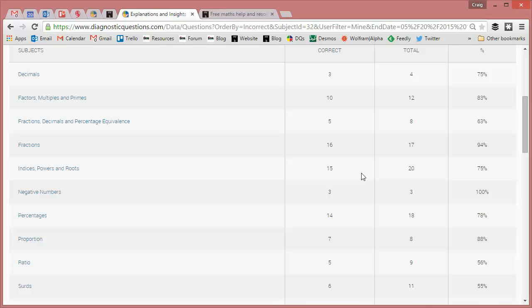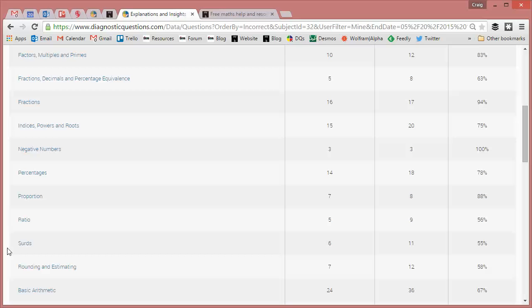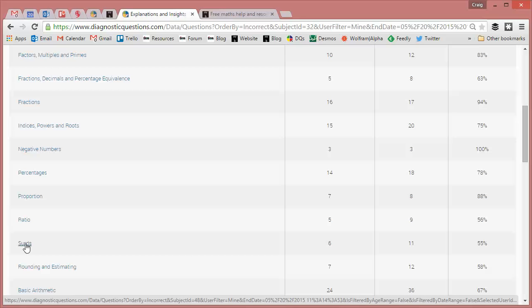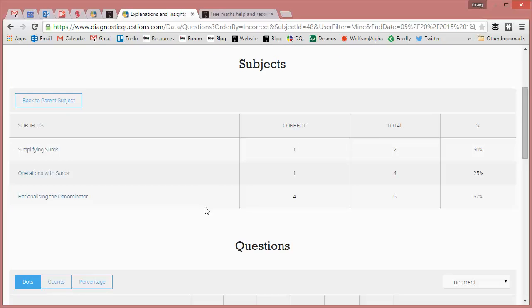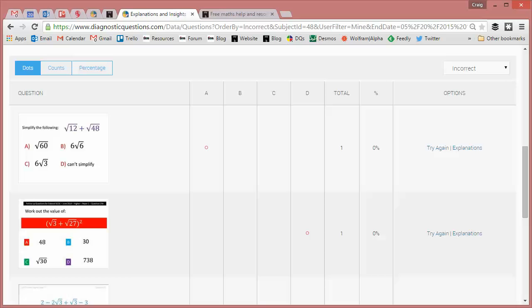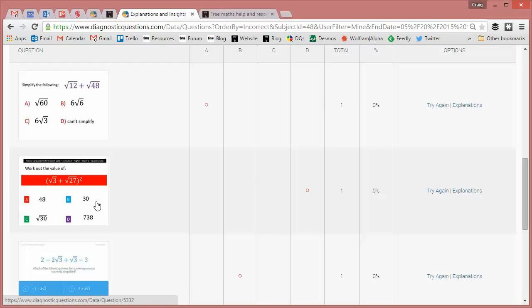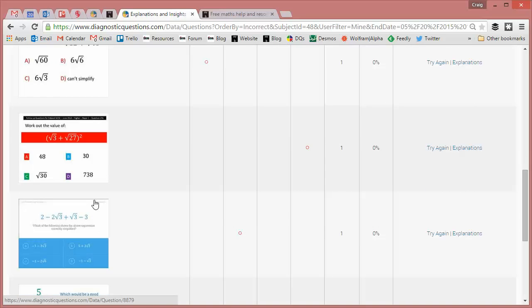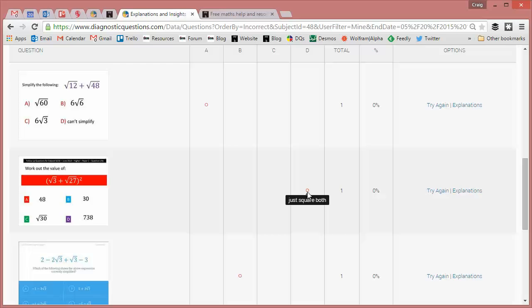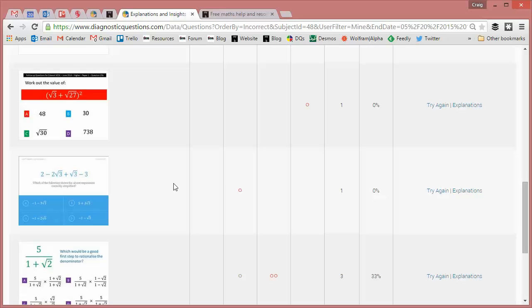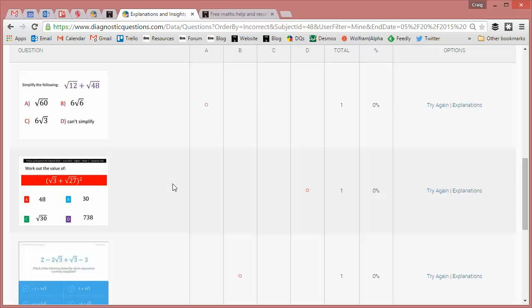So we can see things like negative numbers, Jen doesn't need to worry about. She's got 100% right there, but surds, that seems to be causing an issue. And here's the beauty of it. If Jen clicks on surds, it immediately filters out questions that Jen has got wrong on surds throughout the course of the year. And also if she hovers over, she can see the explanation that she gave for each of these questions.